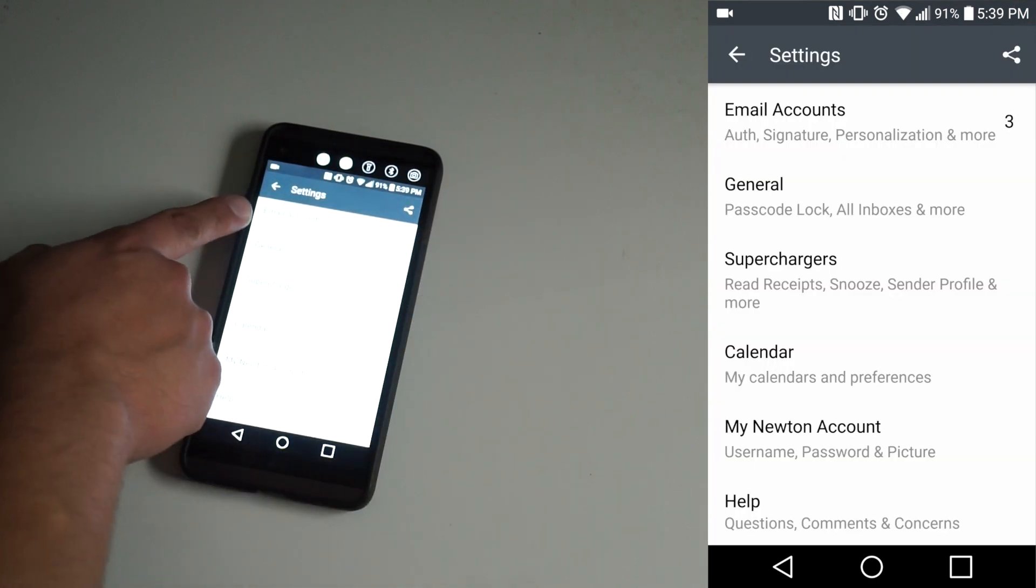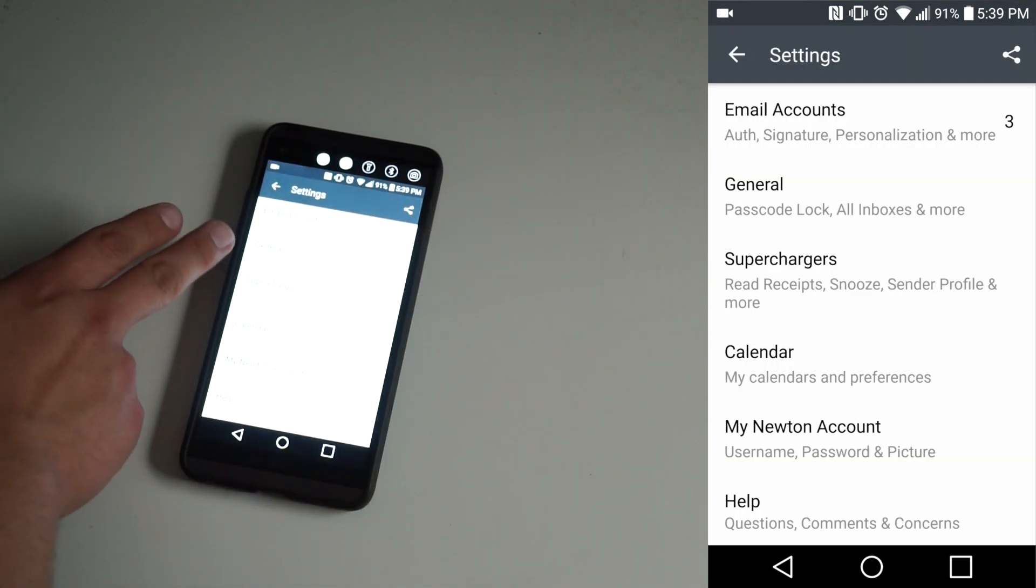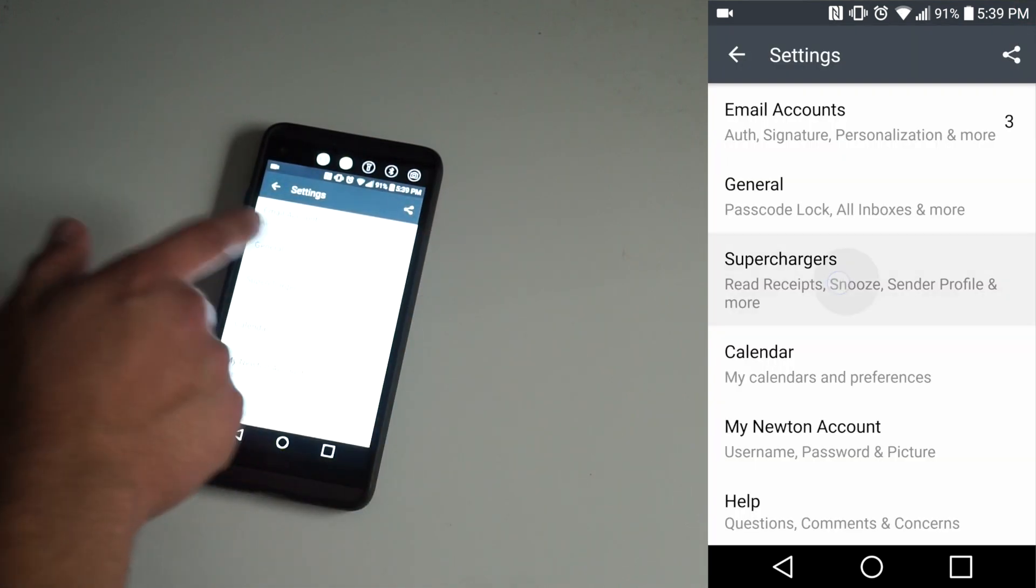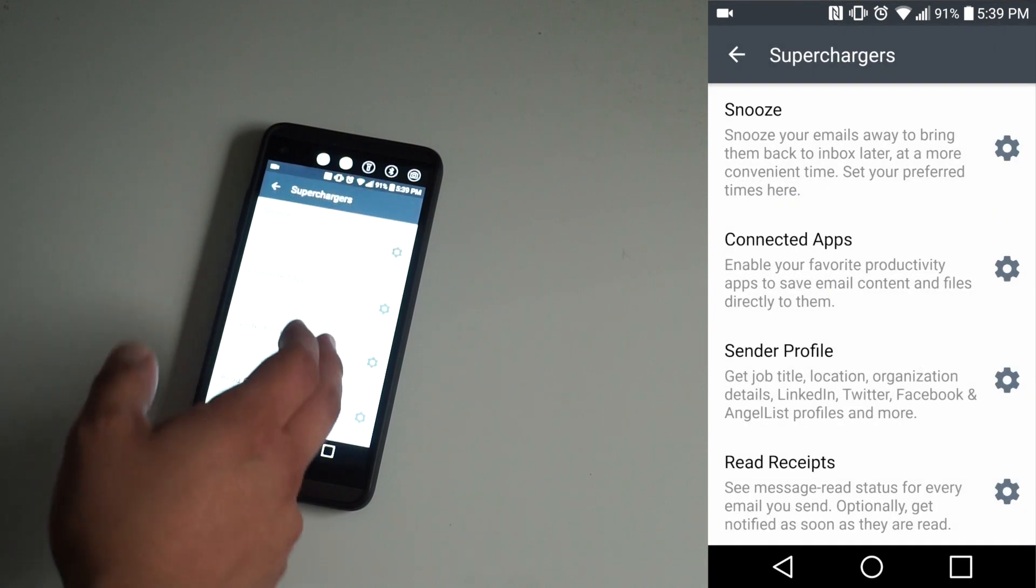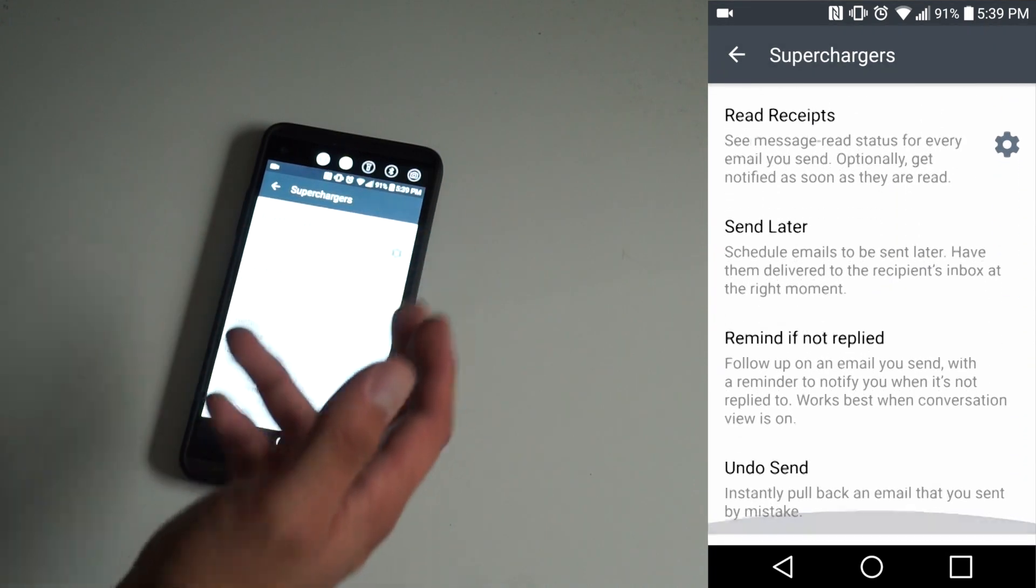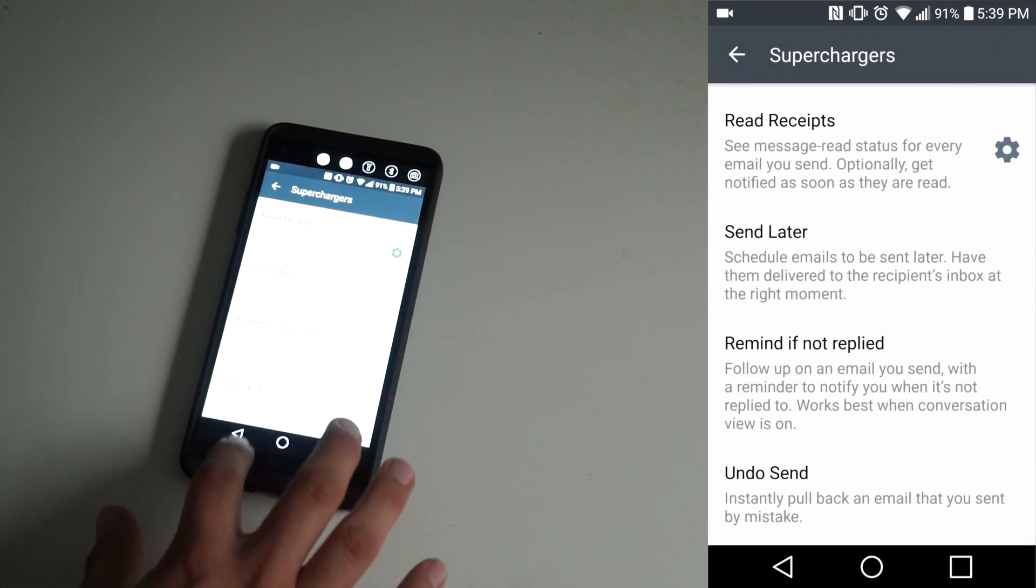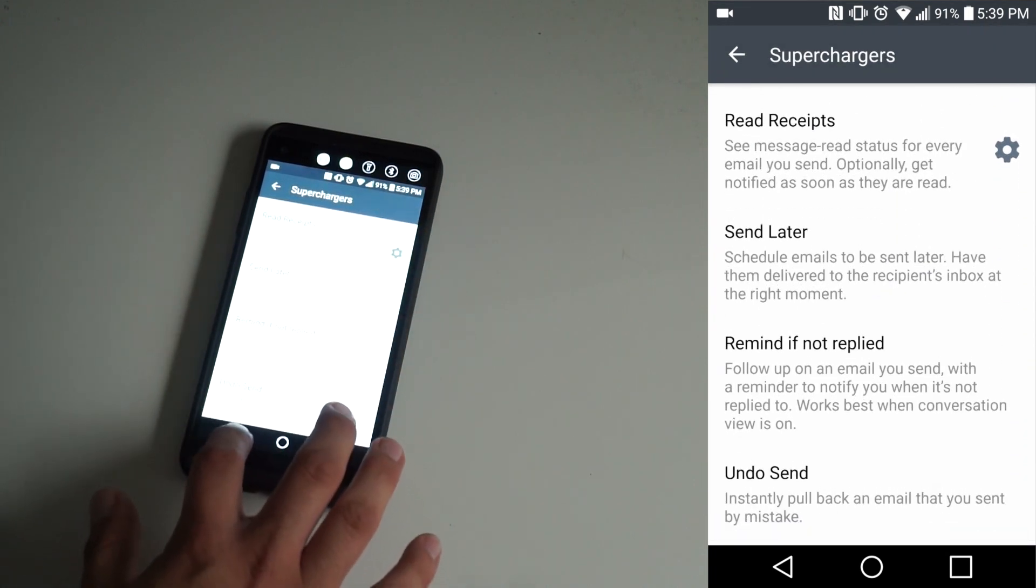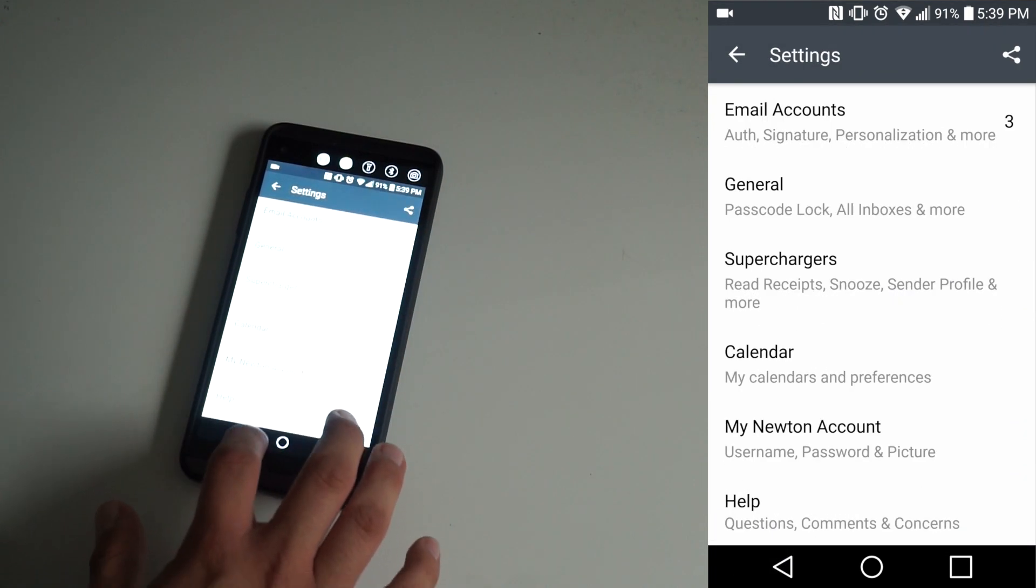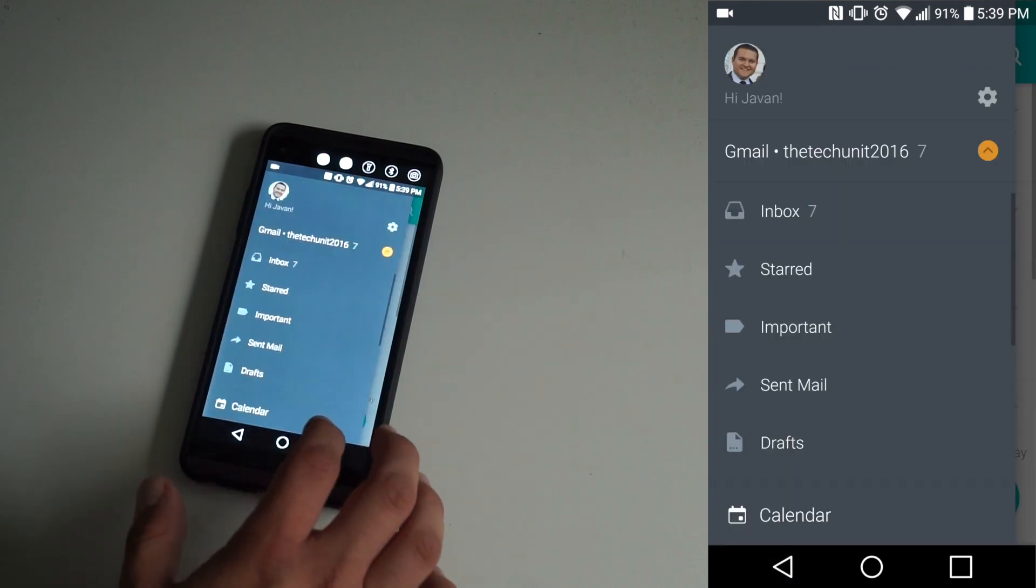So the settings control your emails, accounts, general, and there's these things called superchargers, so you can kind of customize the app to the way you want it to be. And that's really nice.